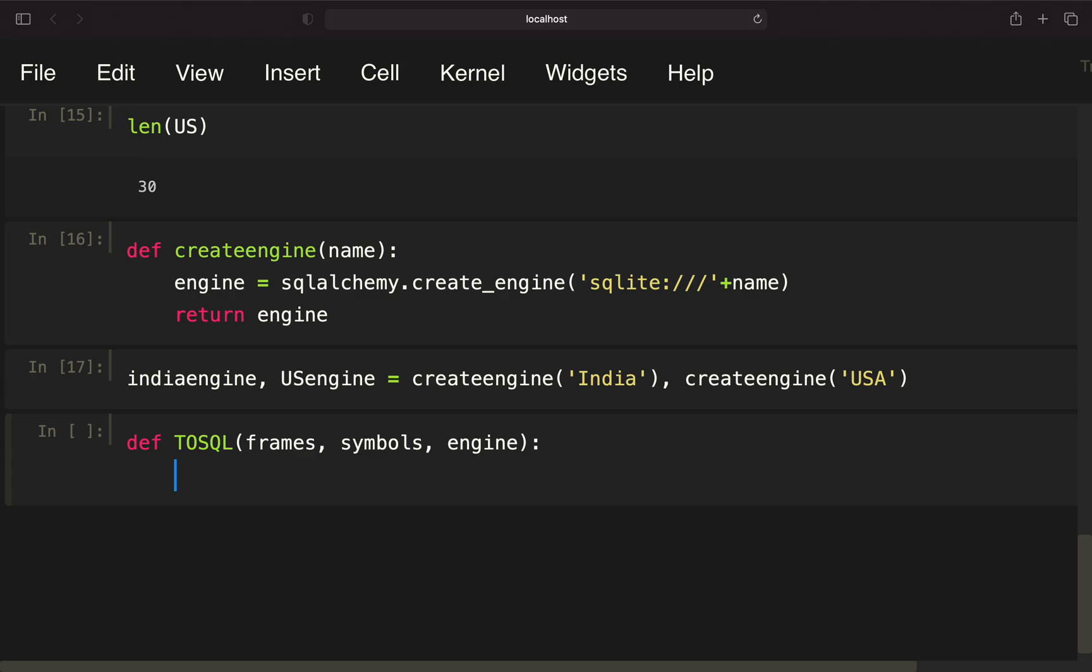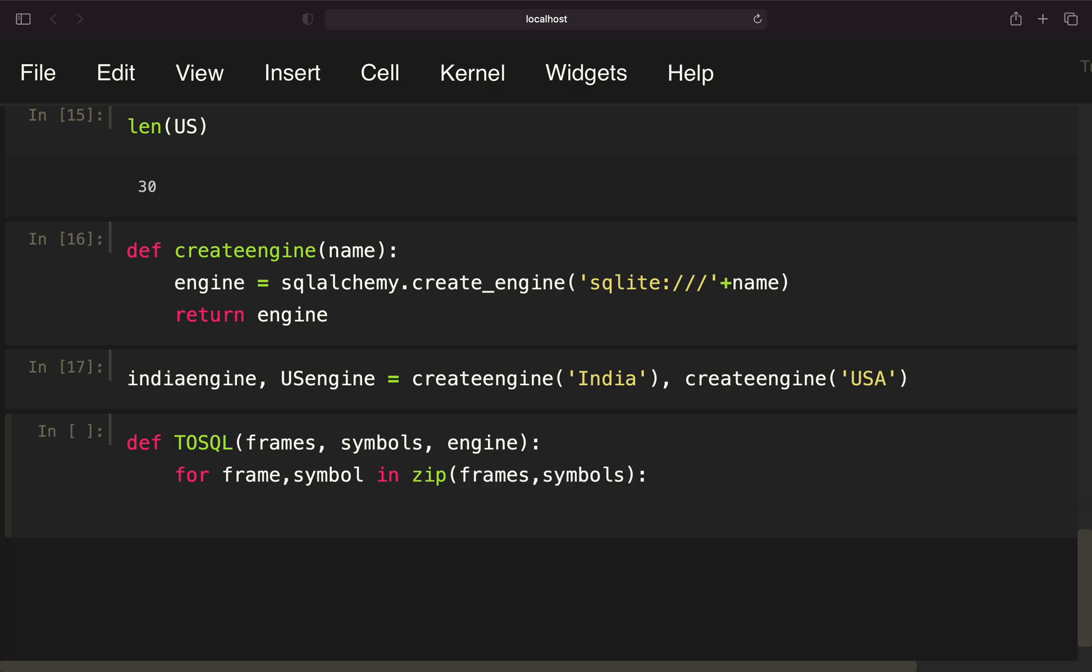Inside this function, I'm defining a loop. This is for frame, symbol, in zip, frames, symbols. What is this loop doing? This is iterating over both the list containing the data frames with date, open, high, low, and so on, but also over the symbols.